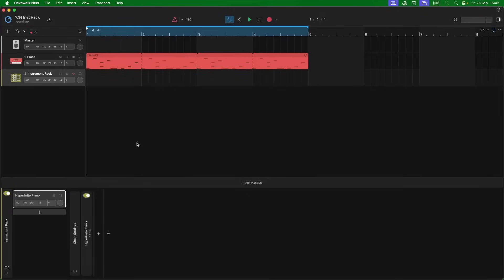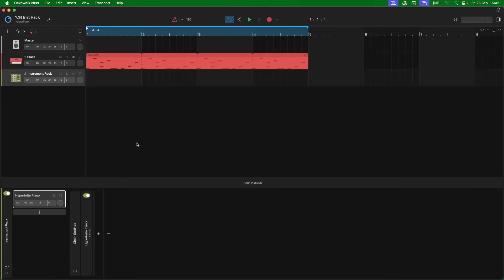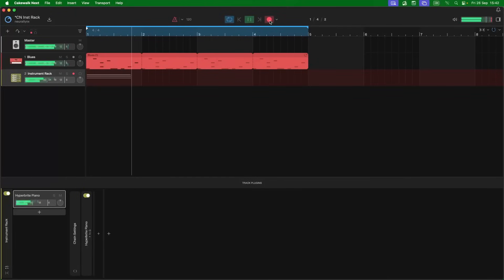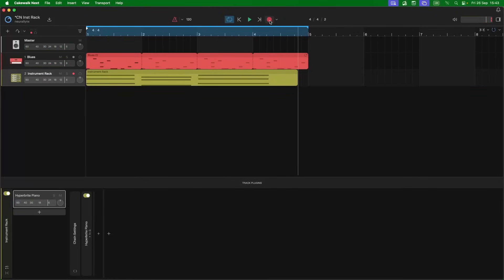Now at this point we will add some notes. So click on the record arm icon so it turns red, then click on the record icon and record some notes. So now we have this.